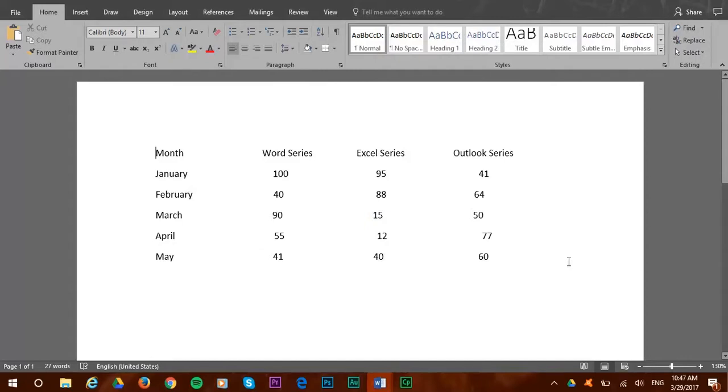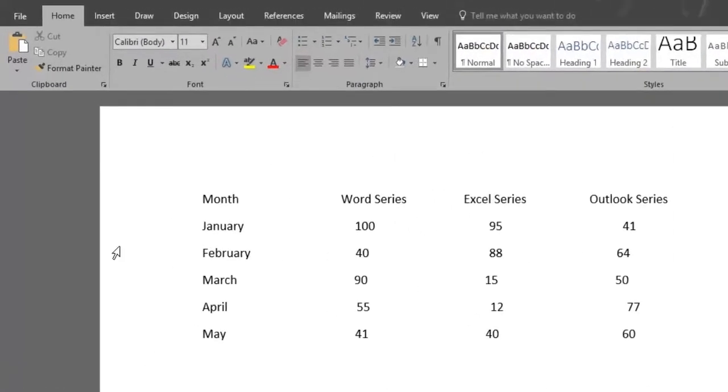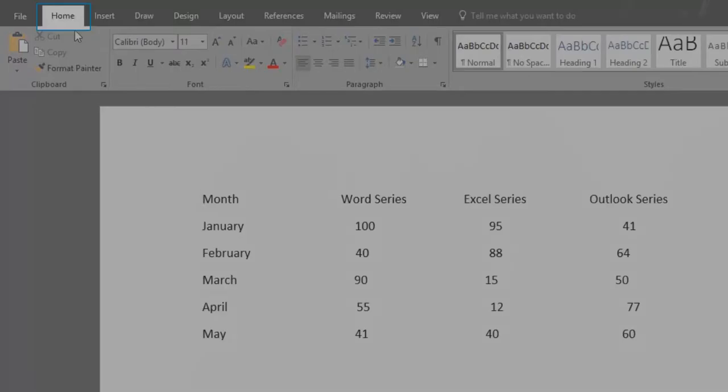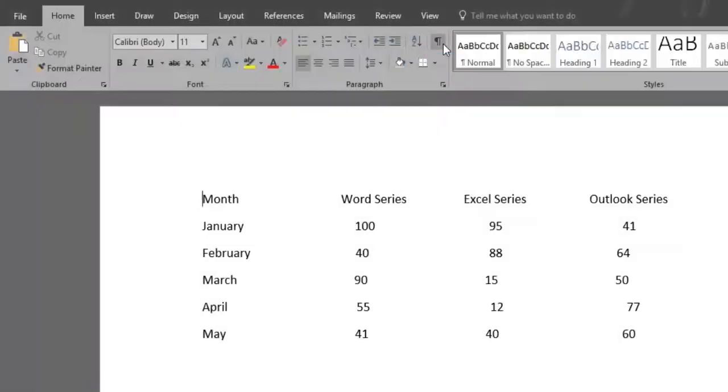In fact, there's a way to see exactly how many spaces or indentations there are in a text, and the Show Hide button is the one that tells us that. We find it in the Home menu, and you just have to click on it.